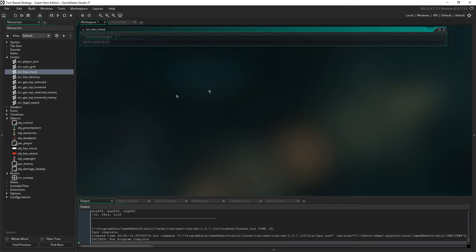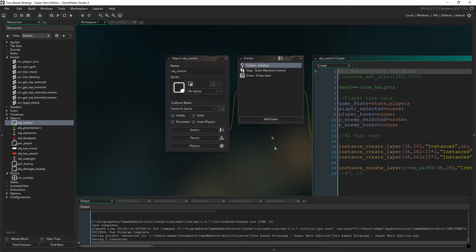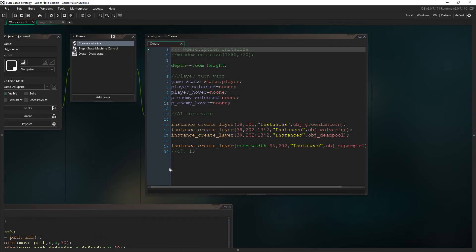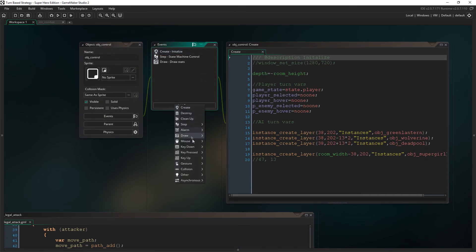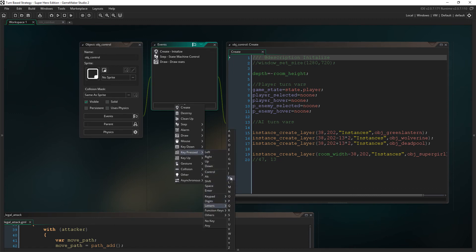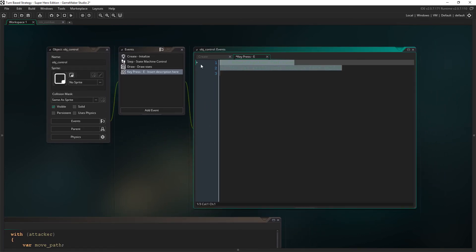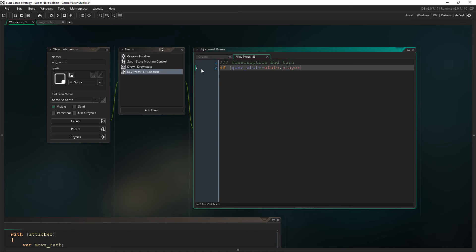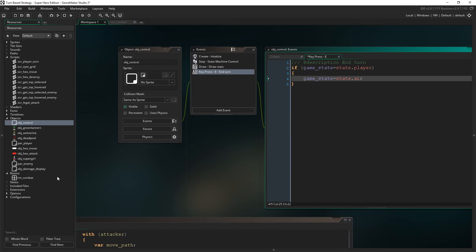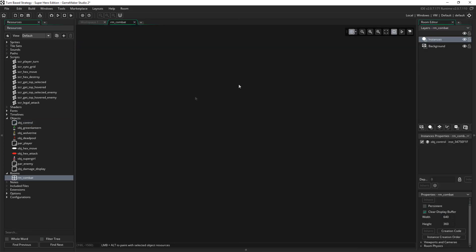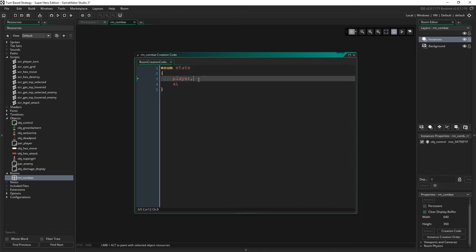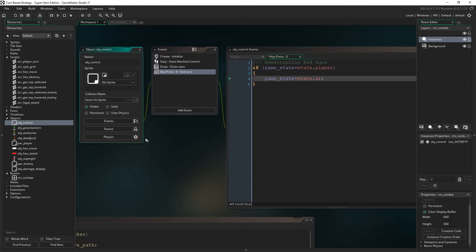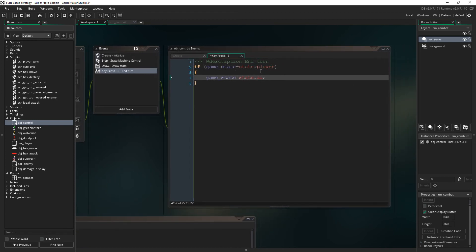And then what we want to do is, in object control, we're going to need to look for a key press. And we want to look for, let's just say letters, let's just say E for end turn, that's fine. Just type that here, end turn. And we'll just say if game state equals state dot player, which essentially means it's the player's turn, and then what we'll do is we'll just say game state equals state dot AI, like that. And by the way, I do apologize, I can't remember if I put this in the video or not, but in room combat, if we've got a creation code, we just want to put a comma here, and then we want to put AI there. We're just creating a new state for the AI, obviously.